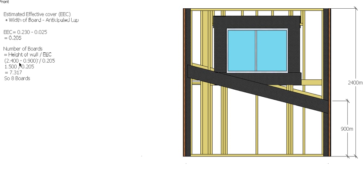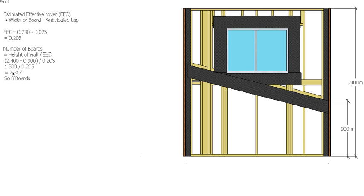In this case, the height of the wall is 2.4m minus 900mm, divided by our 205mm, which gives us 1.5m divided by 205mm, which gives us 7.31 boards. Realistically, you could go down to seven boards.